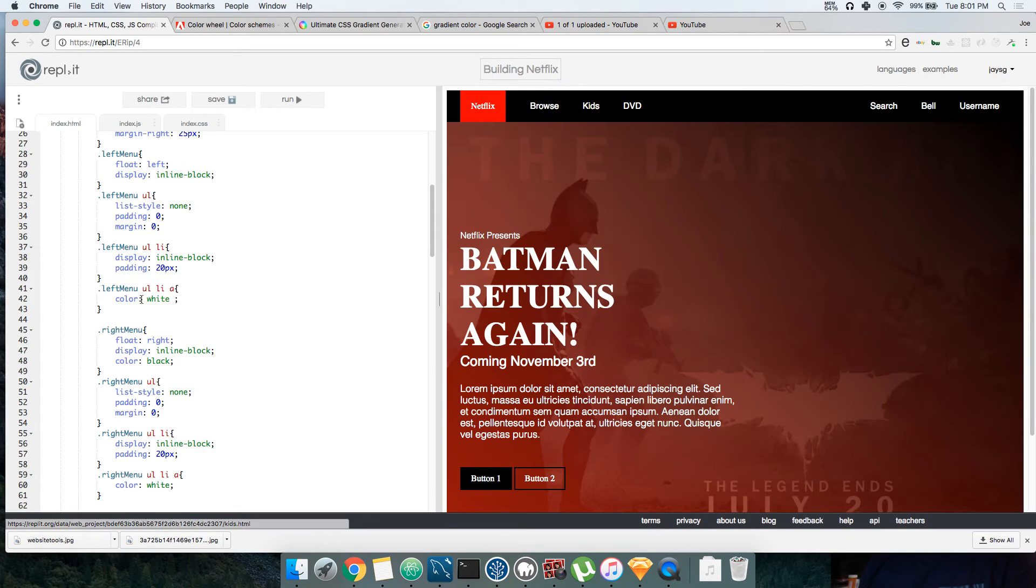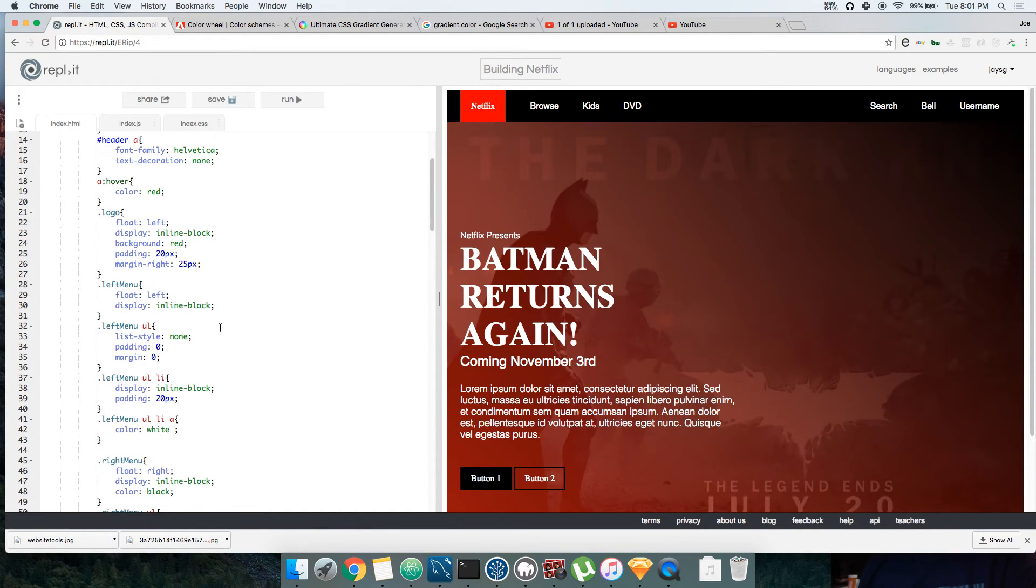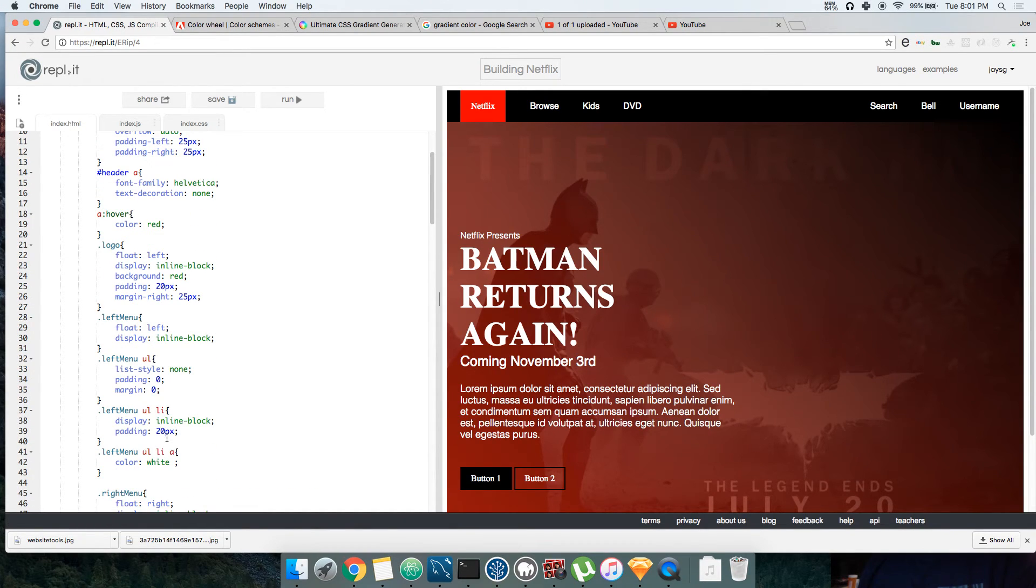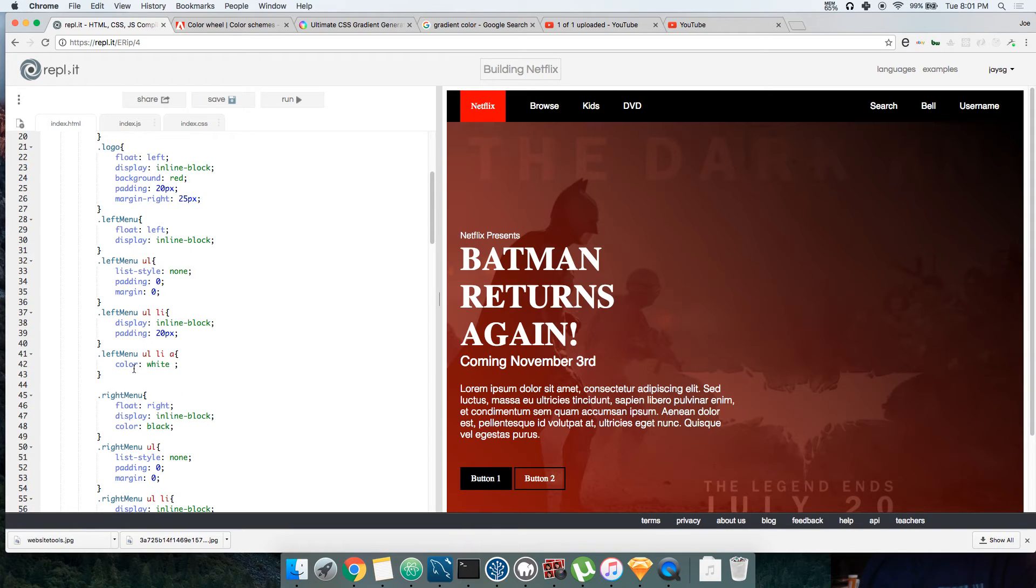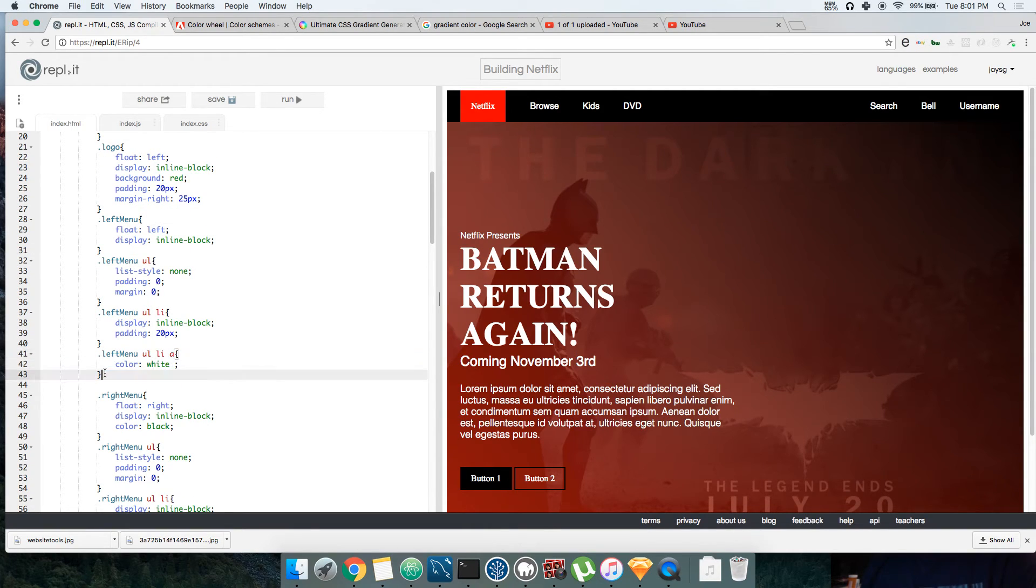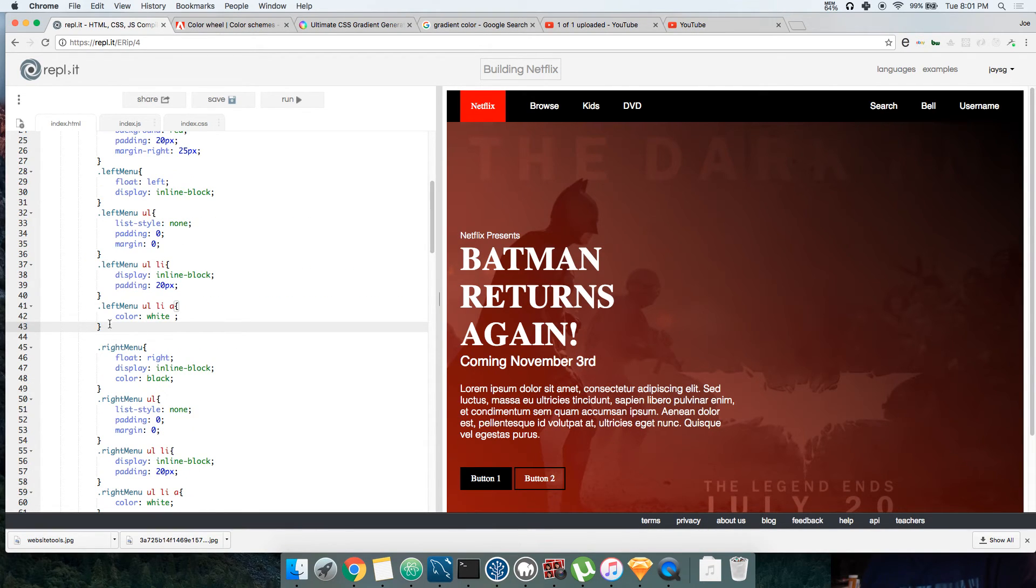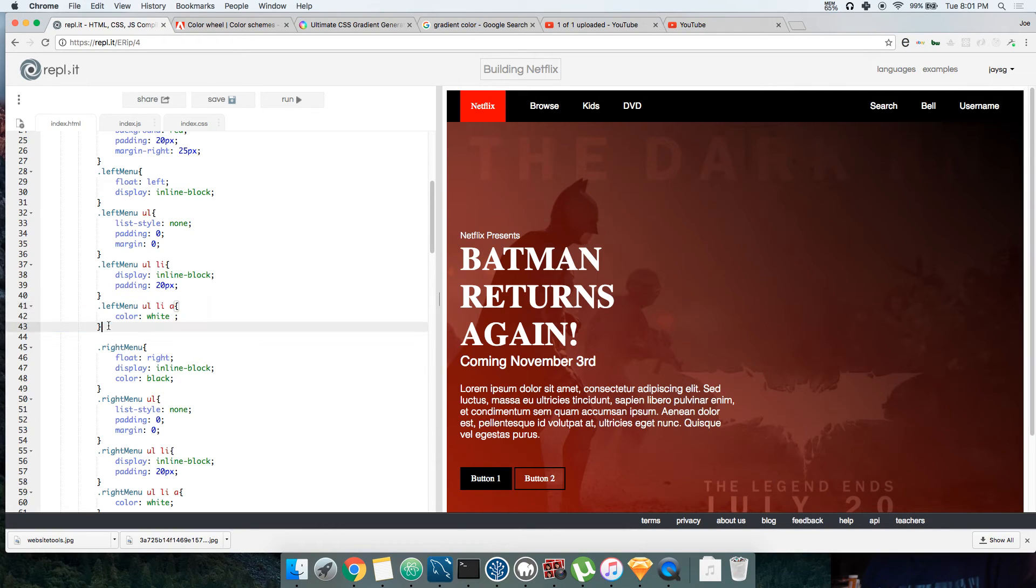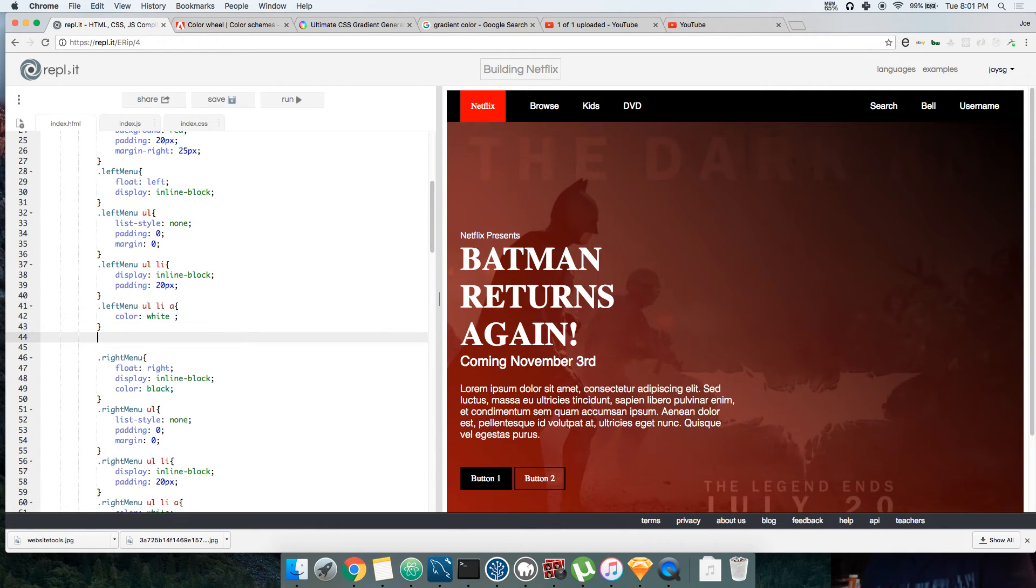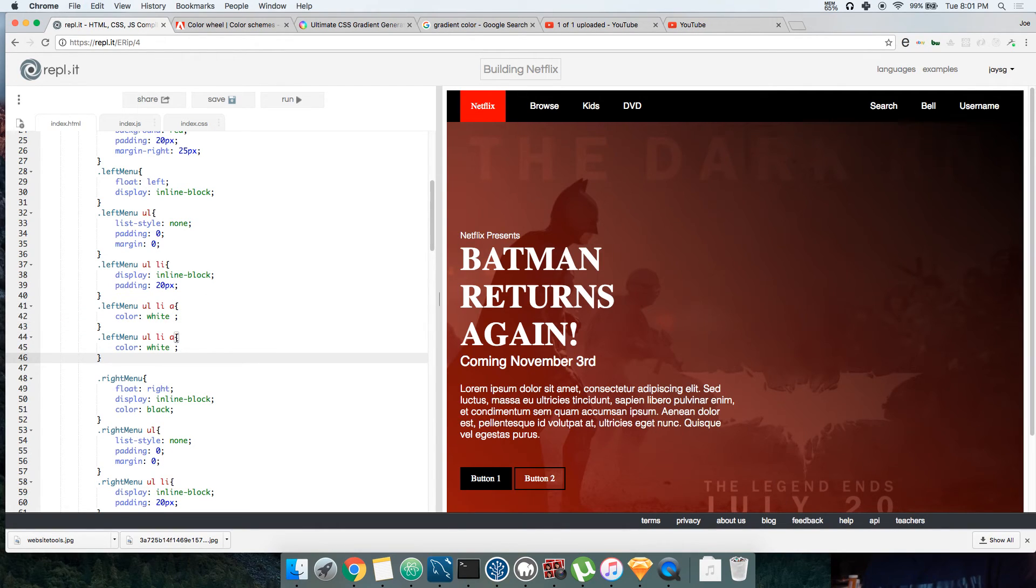Alright, now you see this was bright already, so let's see. Left menu ul li, let's say what the hell, copy and paste this. I say that has dropdown red.